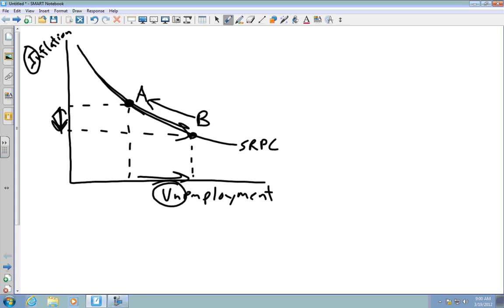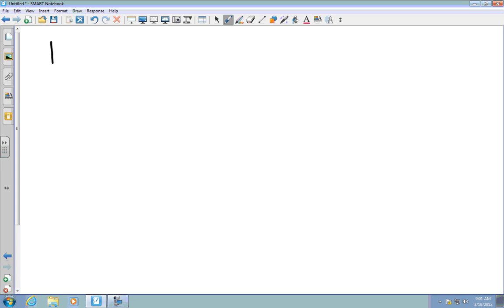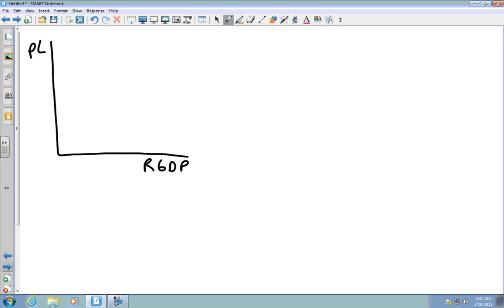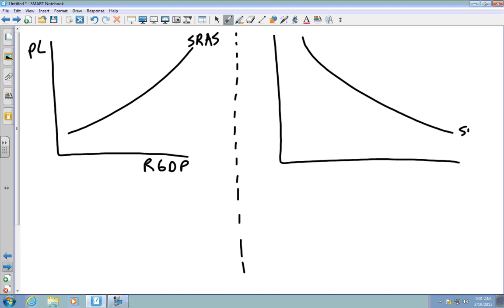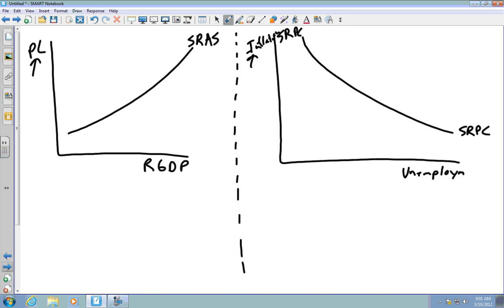Another way to think about this: the short-run Phillips curve is essentially a mirror reflection of the short-run aggregate supply curve. On the AS-AD graph you have price level; on the Phillips curve you have inflation — they're similar. The horizontal axis here is real GDP, and unemployment is almost the opposite of that — the lack of output. So the two graphs correspond in that mirrored way.